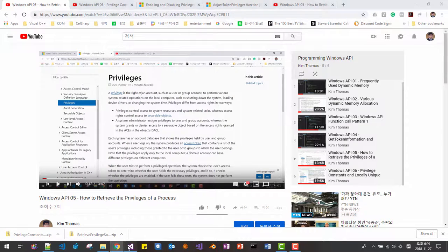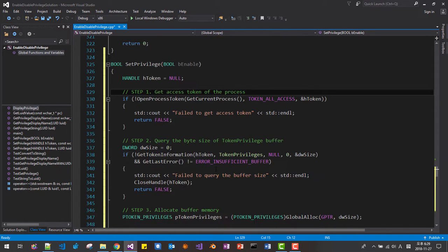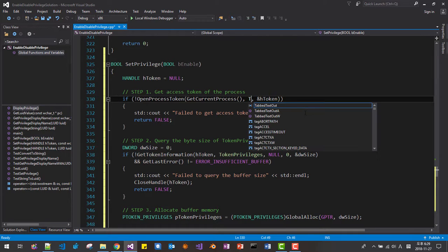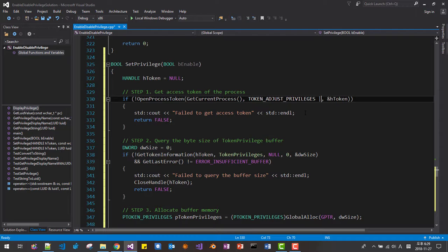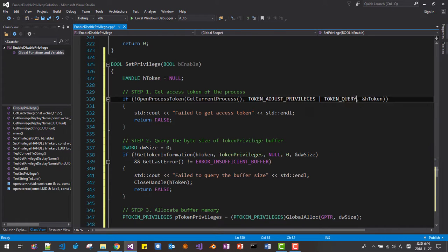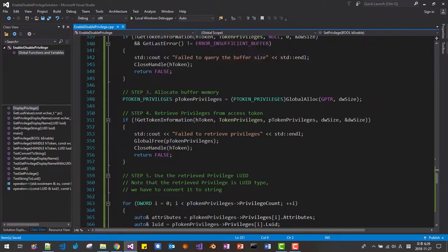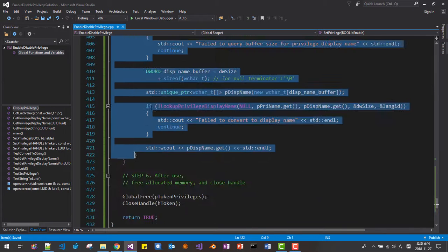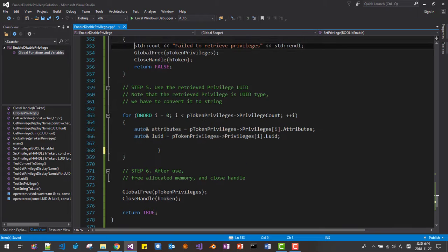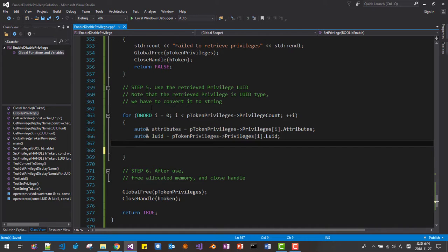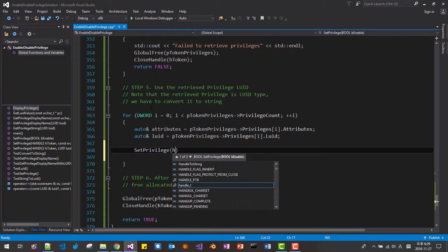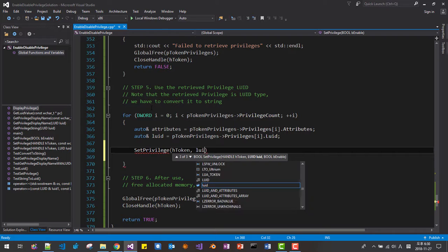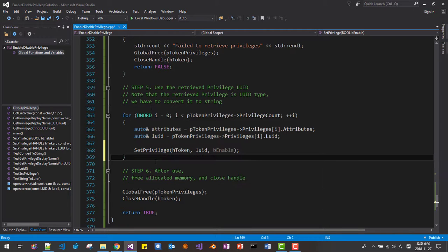Set privilege bool be enabled. Please note that we created display privilege in Windows API 05 session, we created display privilege function in our previous session. Here. We have to change this to like this. Token adjust privilege. And token query. We have to fix like this. Save. Then scroll down. Scroll down. We will remove this part up to here. We also remove this part. Now we call set privilege. Htoken. We are using LUID. LUID. Then be enabled. Save.